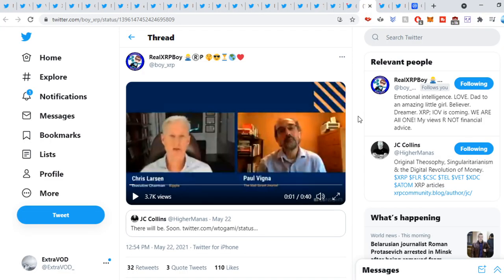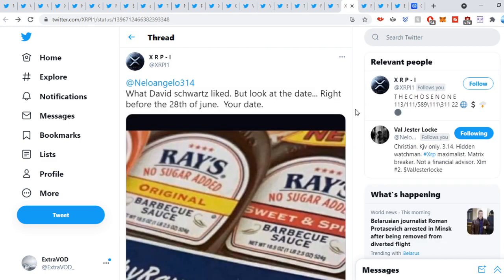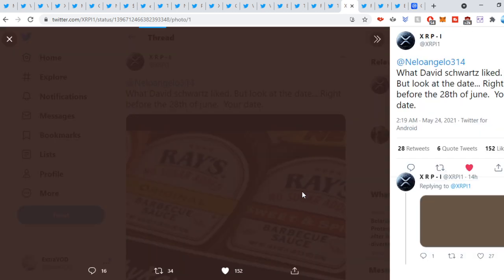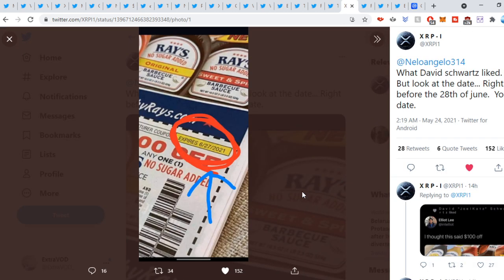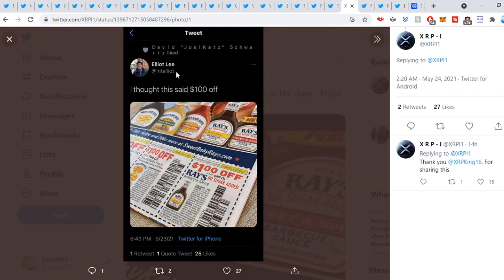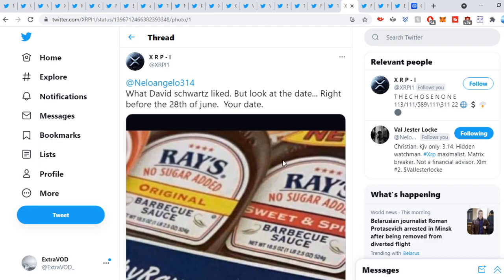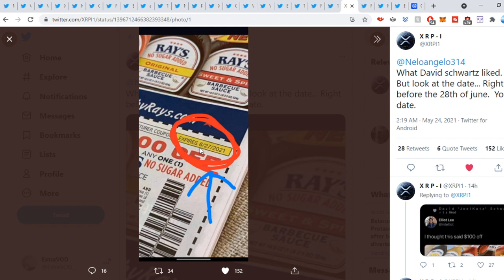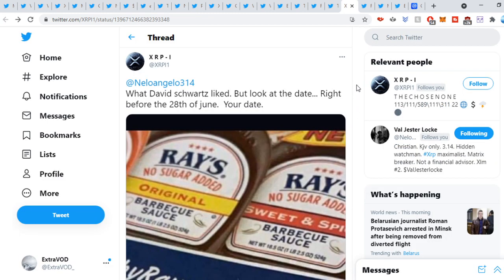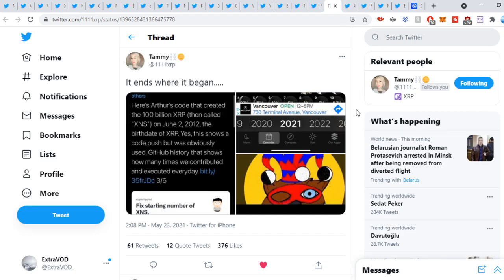I would argue that there we go. China versus America, the cold tech war we are at and in. Now guys, we're starting to find part of XRP in the XRP community. Now, this is quite interesting. XRP want to see what David Schwartz liked. But look at the date right before the 28th of June. Your dates guys, what do we see here? Now, this is crazy. So David Schwartz seems to like, right here, this original post. David Schwartz liked this picture right there. Now, what do we see? Expires 6-27-2021. And what day did we hear many times before? June 28th. One day before that. Very interesting. Wouldn't you guys say so?